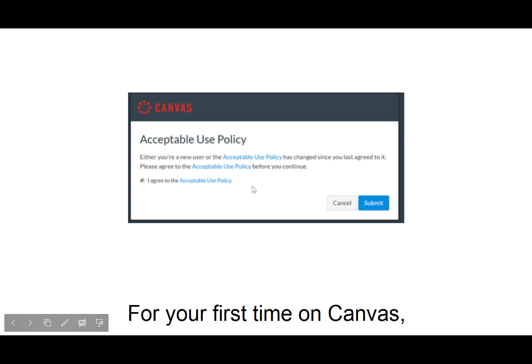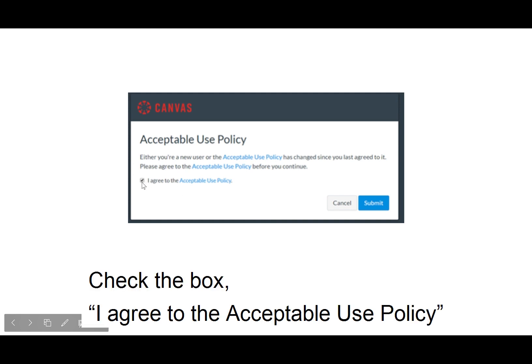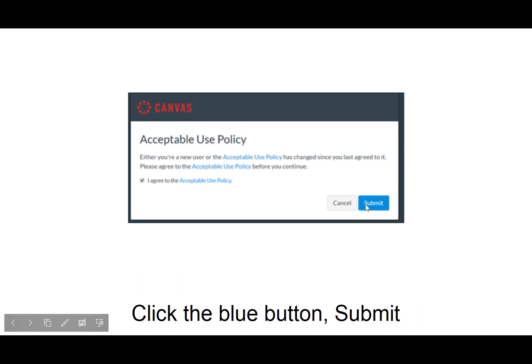For your first time on Canvas, check the box 'I agree to the acceptable use policy.' Click the blue button, submit.